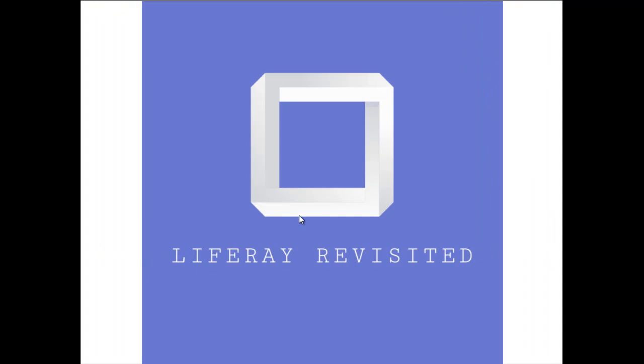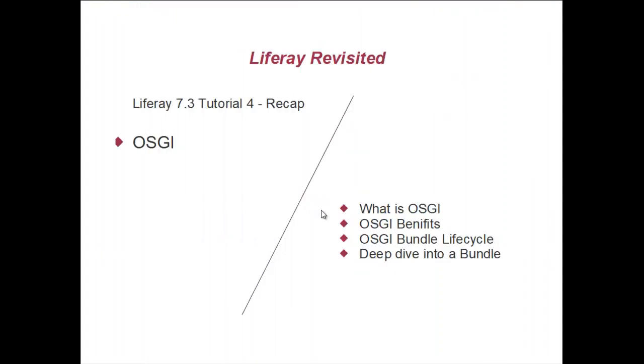Hello and welcome to Liferay Revisited. In the previous tutorial, tutorial number 4, we have seen OSGI.